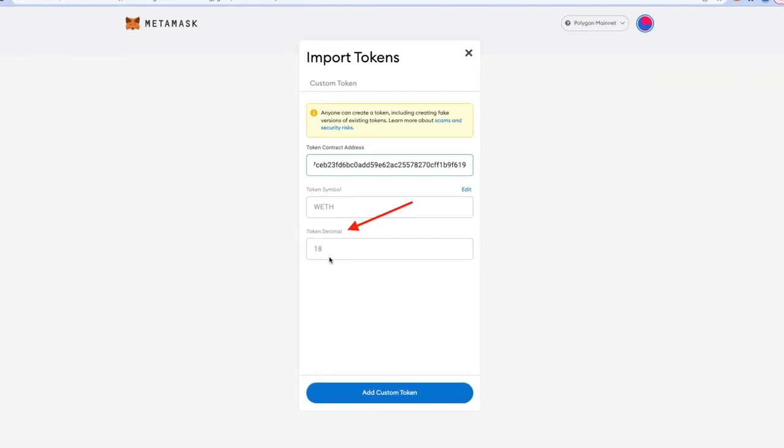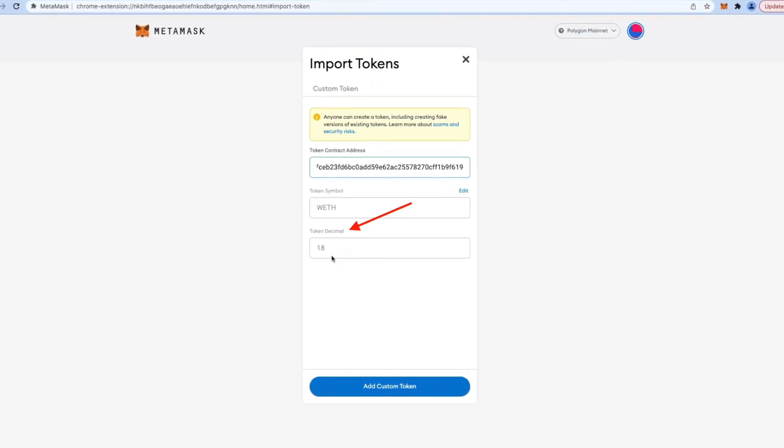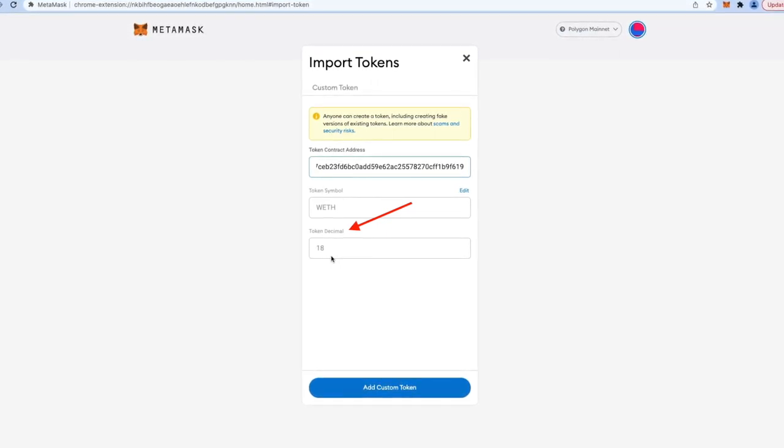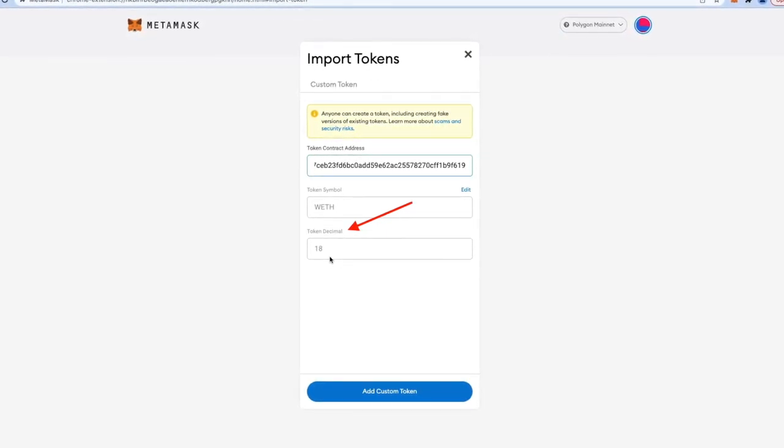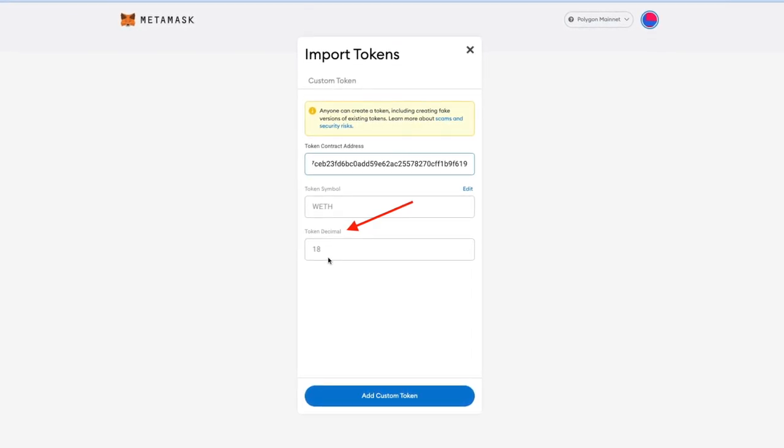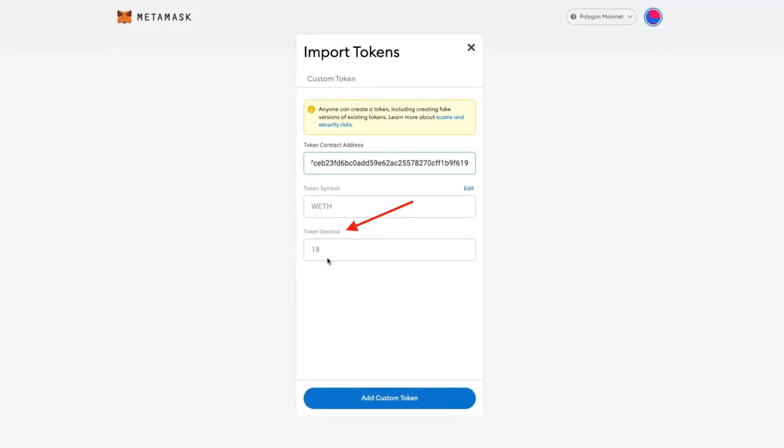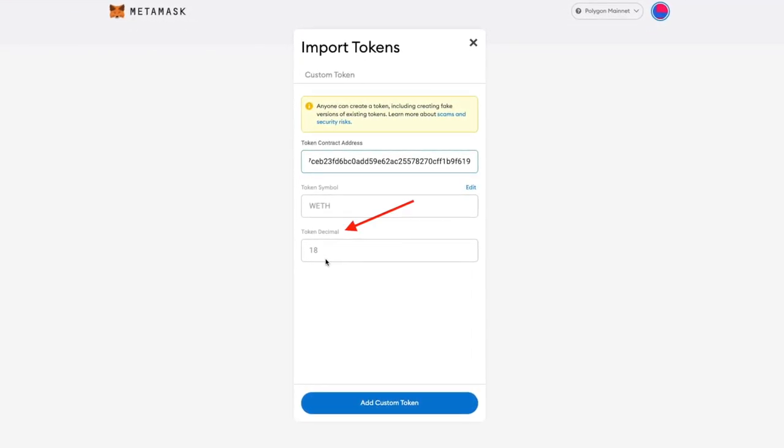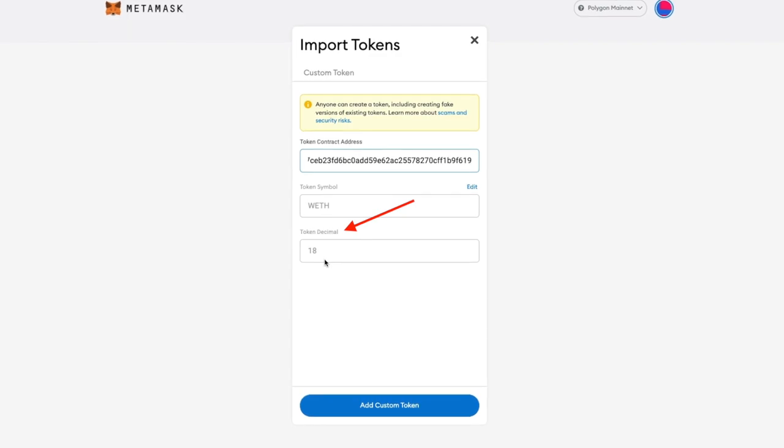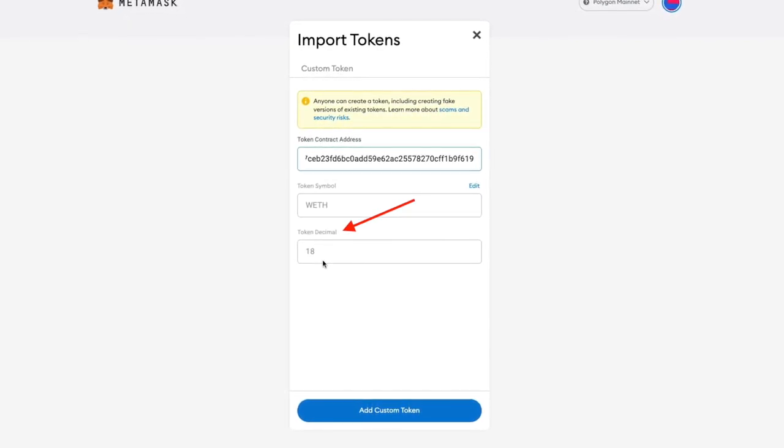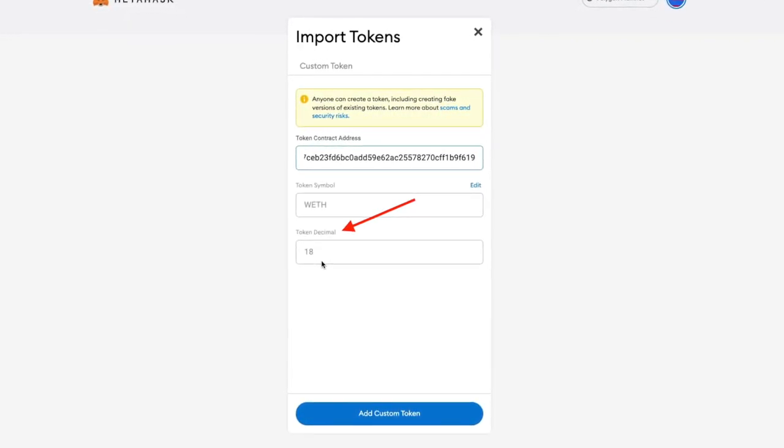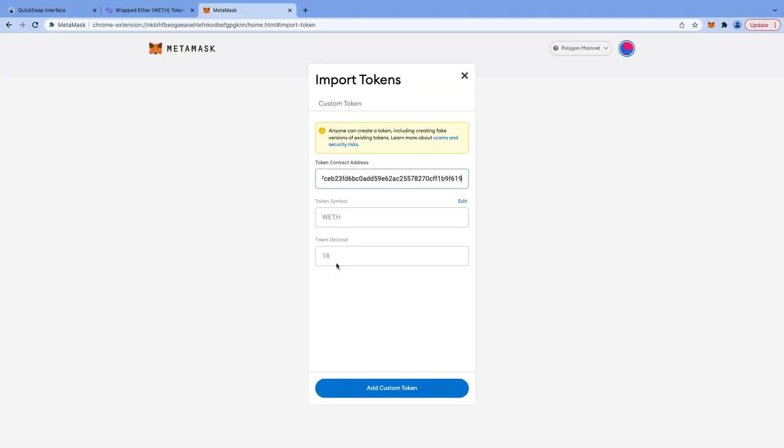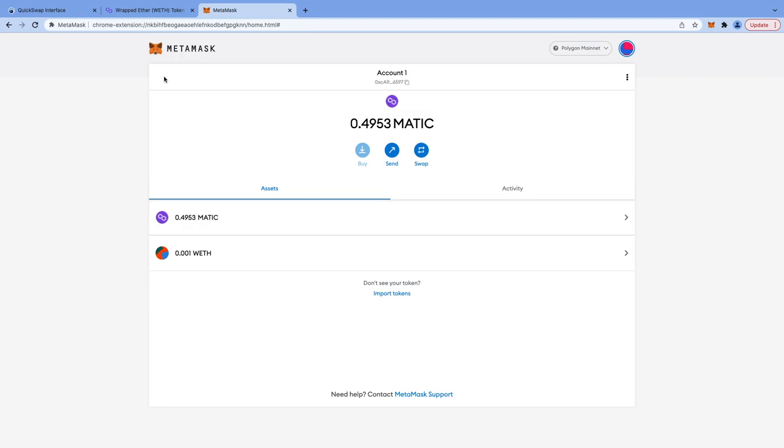Token decimal 18 is used for ERC20 tokens because ether also has 18 decimal places. It is usually represented as 1 ether equals 10 to power 18 wei. That's why the decimal field says 18. Now click on add custom token. You can see on the screen my 0.01 WETH balance is getting displayed. Now I go back and I can see WETH under assets tab.